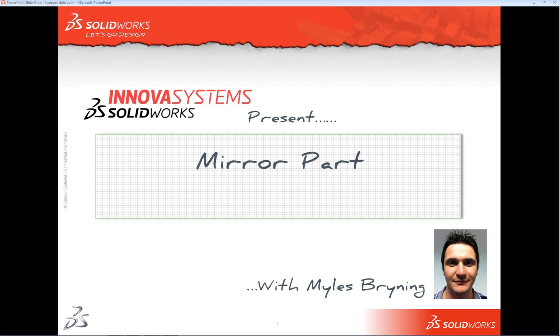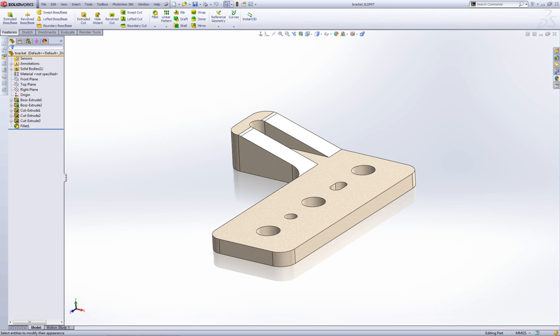Hello and welcome to this short video on the mirror part command. So let's go ahead and go into SOLIDWORKS.